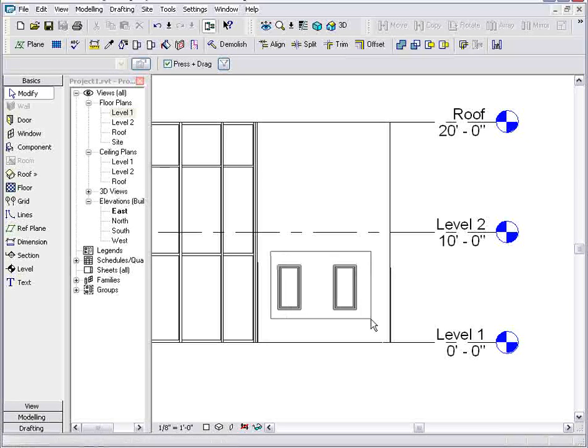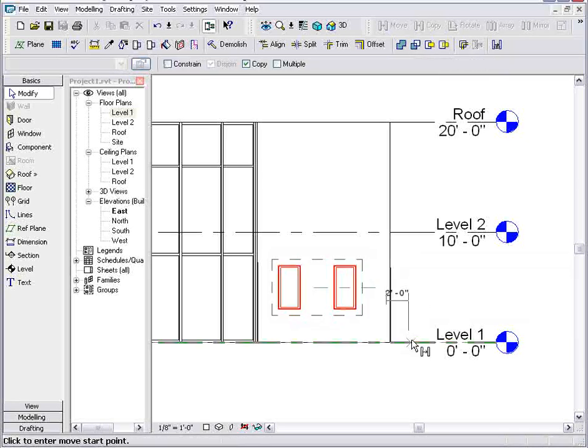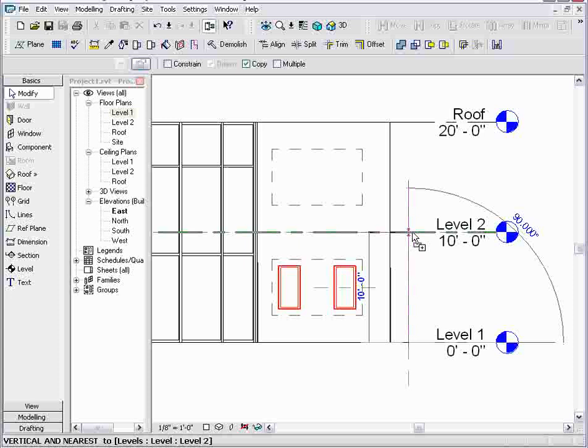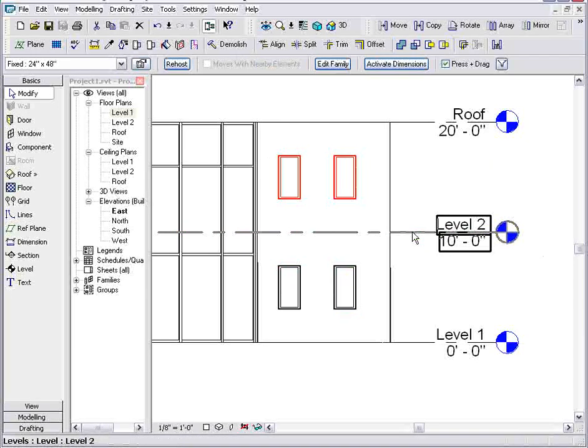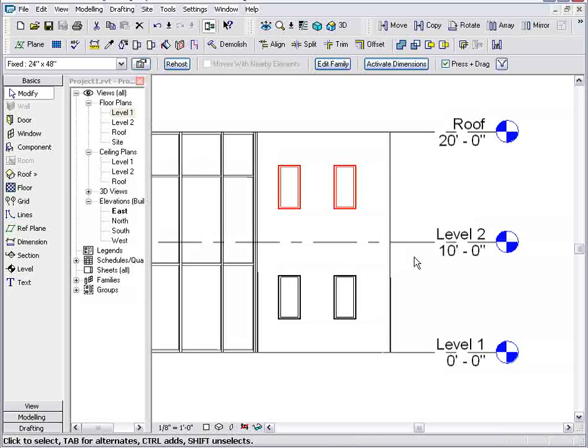And then I want to make a copy of those up to the second level. So that makes sense. I want to work in the elevation view to be able to see how these changes affect the exterior of my building.